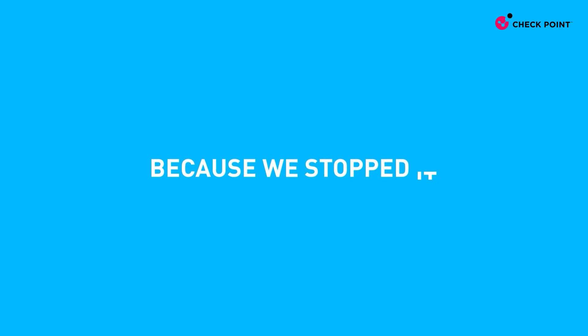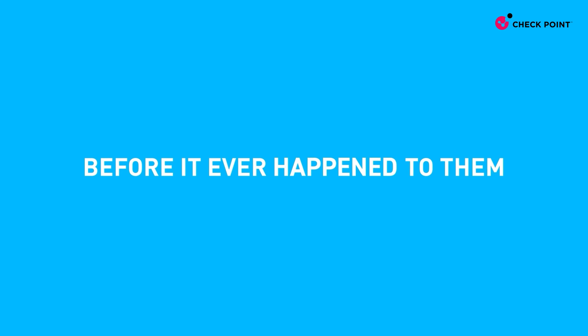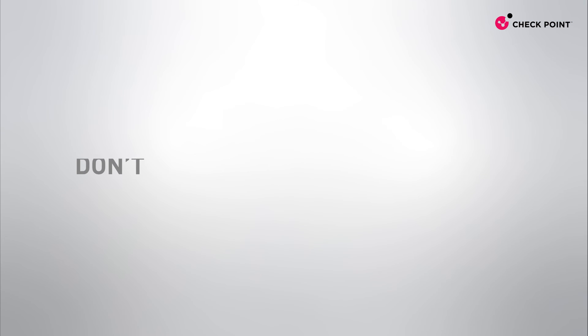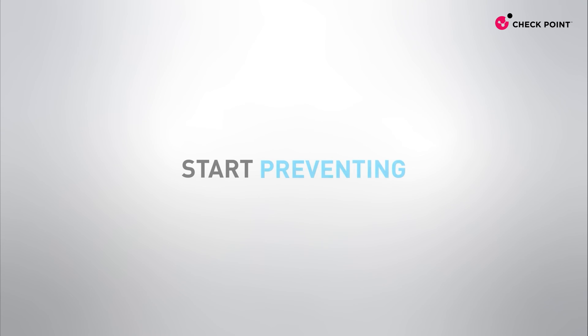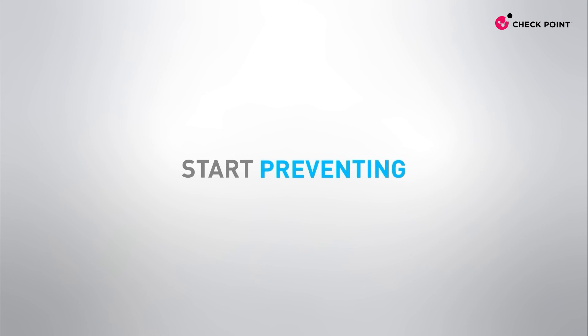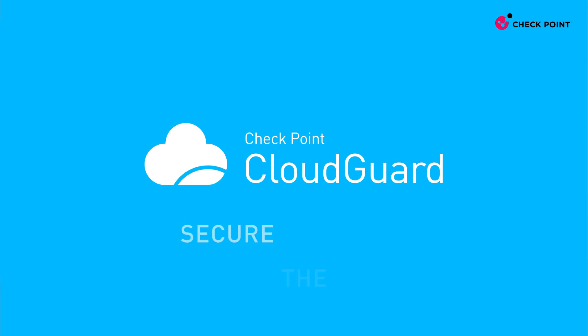because we stopped it before it ever happened to them. Don't wait for your next disaster. Stop reacting, start preventing. CloudGuard - real security starts now.